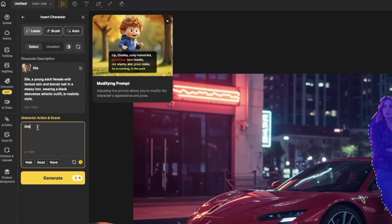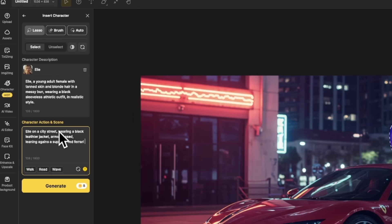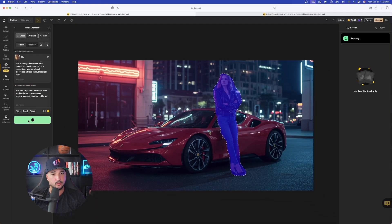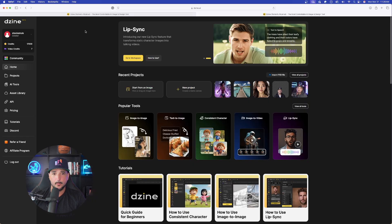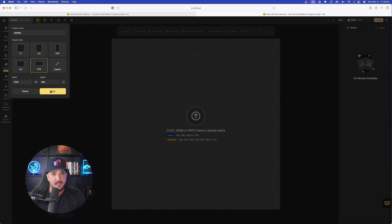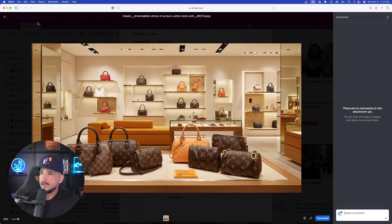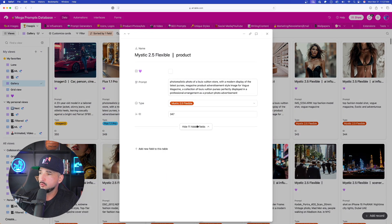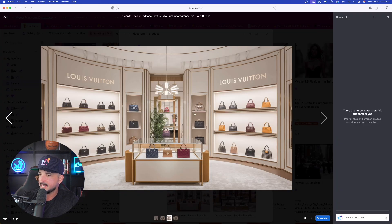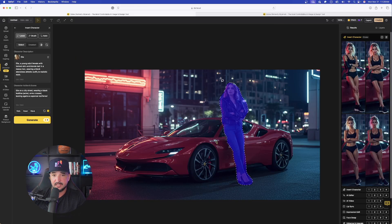Now I'll open up the supercar image from my database and bring it in. I'll select Character again, then Insert Character, draw around her, and this time choose another character. This is going to be my second AI influencer, L. The prompt: L on a city street wearing a black leather jacket, arms crossed, leaning against a red Ferrari supercar. Now go ahead and generate. I'll open up a brand new project so we can have two going at the same exact time.